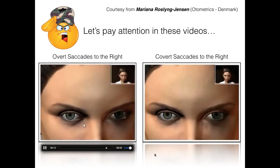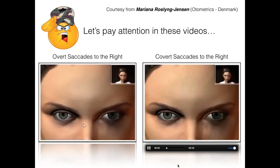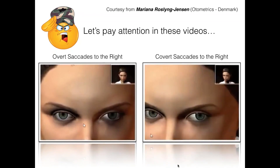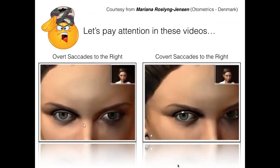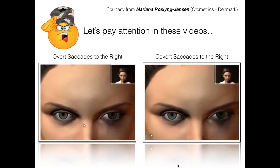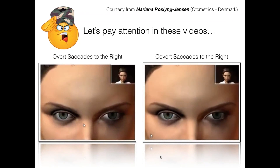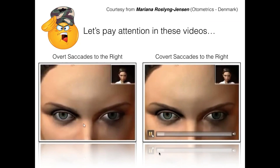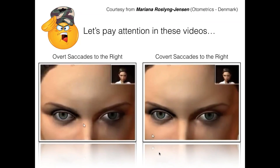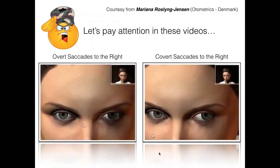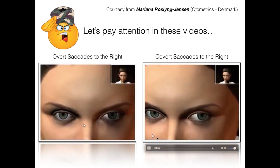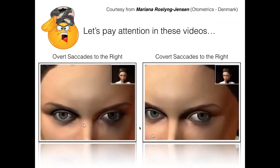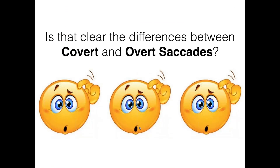I know that the first time you hear this it sounds confusing, but it's not. Here is a video Mariana gave me — a very interesting video. You can see a patient: when we move to the right, you see a corrective saccade, so they have a right-side problem. The left side seems quite normal. These are overt saccades. But when we look at this patient in very slow motion, frame by frame, you're going to understand what covert saccades are.